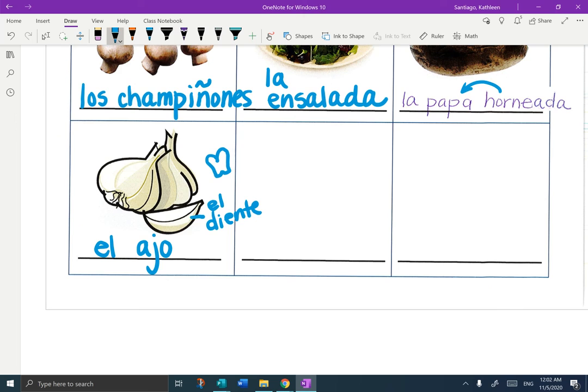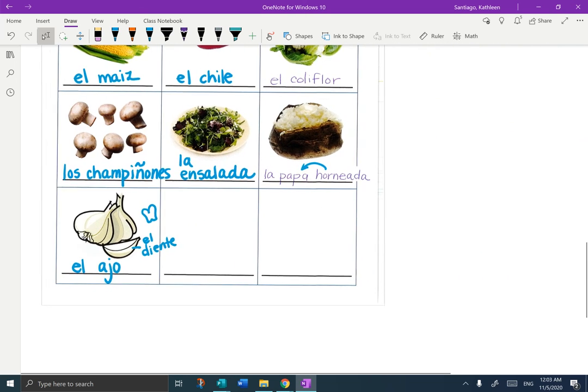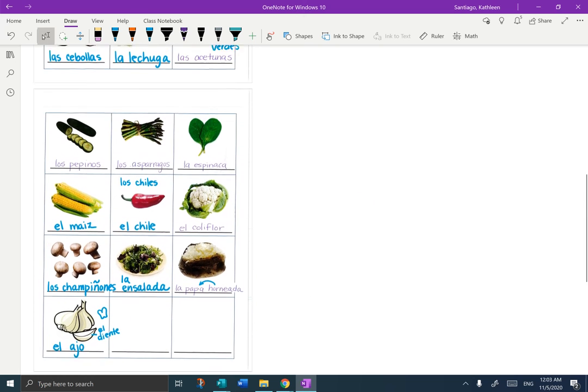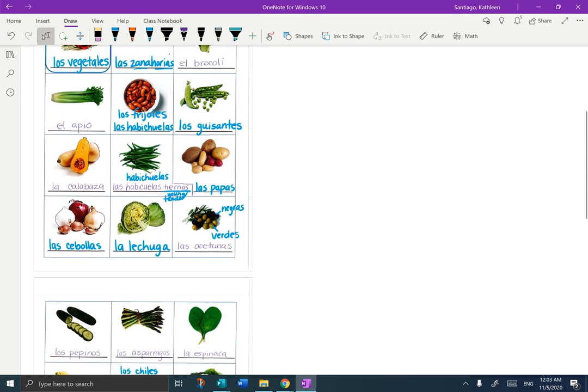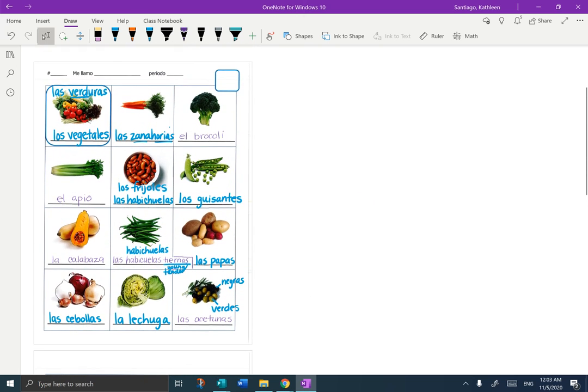Let's review the four words we learned at the bottom: Los Champiñones, La Ensalada, La Papa Horneada, and El Ajo. I've left two spaces blank in case there is a vegetable that I did not cover — something you and your family eat pretty regularly; we could add that word as well. You should now have your completed notes on Los Vegetales or Las Verduras. Gracias.